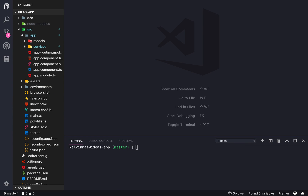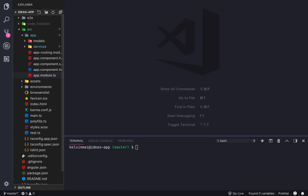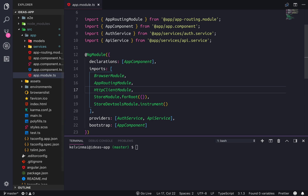Alright, welcome back guys. So in this video we're gonna set up our store. We're just gonna make a store module really quick. So ng generate modules, I'm gonna call it app store.